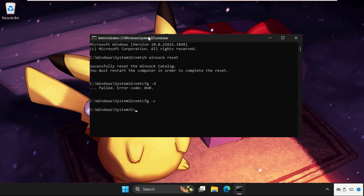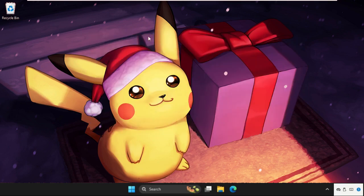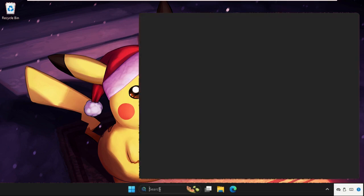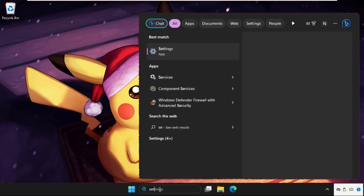Type exit and hit Enter. After that, simply open Settings.